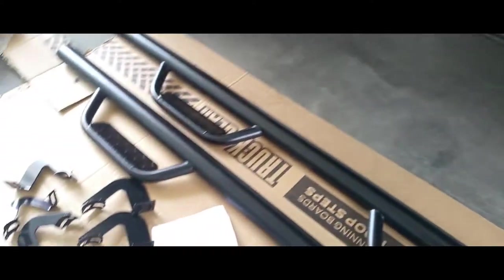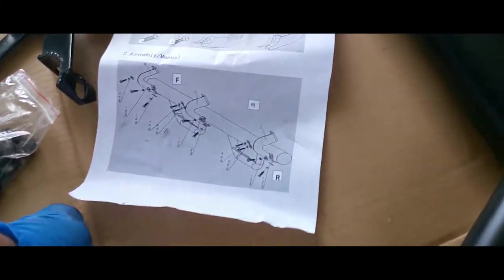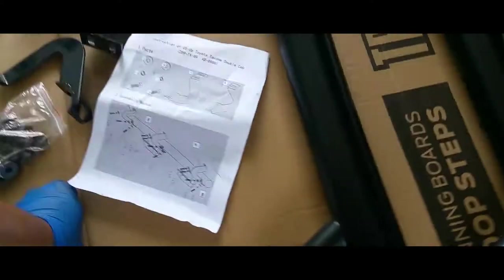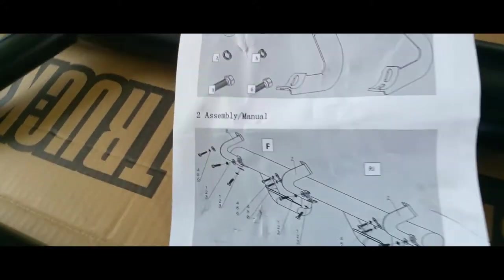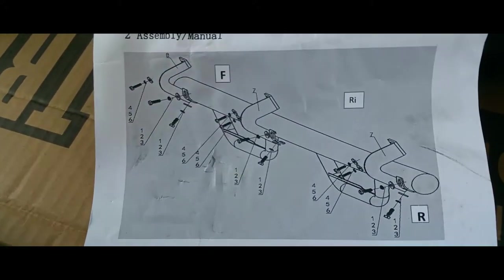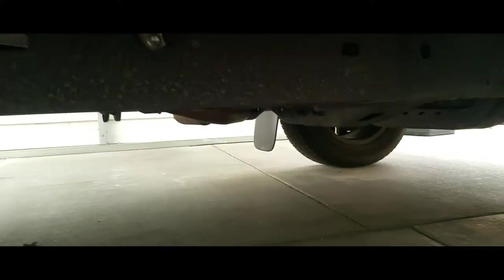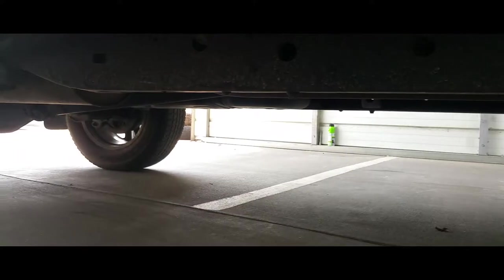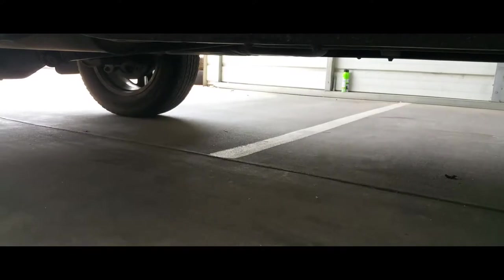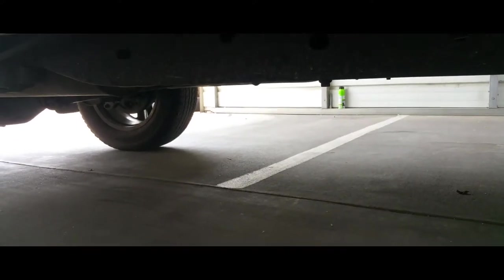So let's look underneath and see how we're going to mount these. First, we got to set these up, and then we're going to mount those to somewhere. Stay tuned and find out.